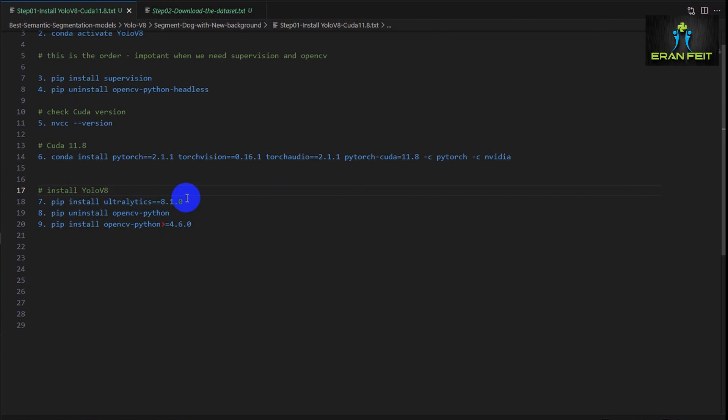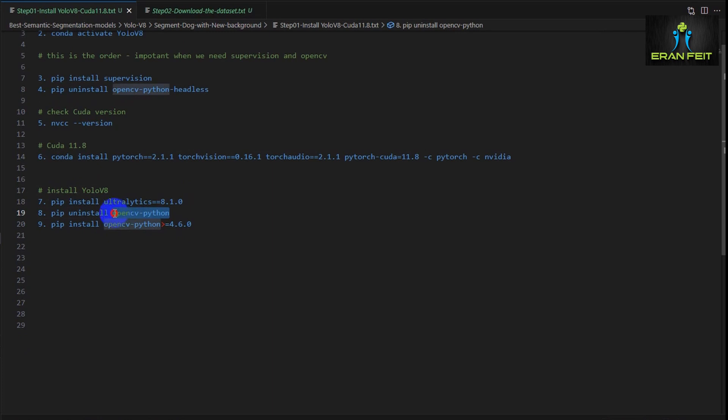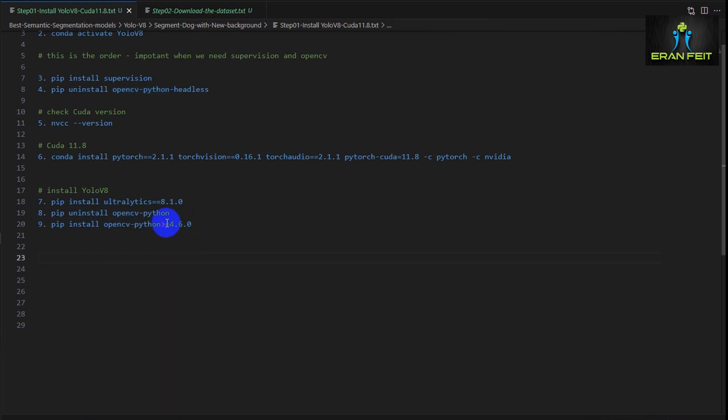Then once again, just to double check, I'm installing OpenCV and reinstalling it back with this specific version. Please notice it should be upper version of 4.6.0. So this is the installation part.